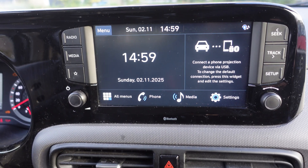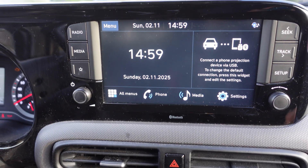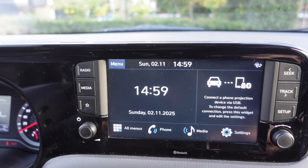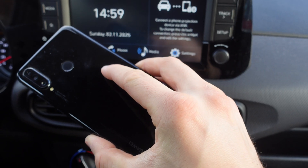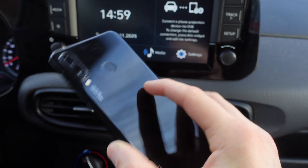How to watch YouTube on Android Auto. The first thing we're going to do is go to our phone — the phone I have here is a Huawei.